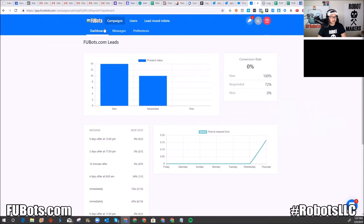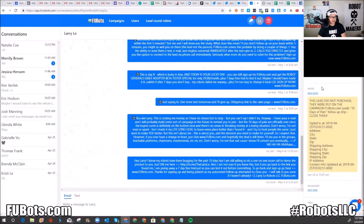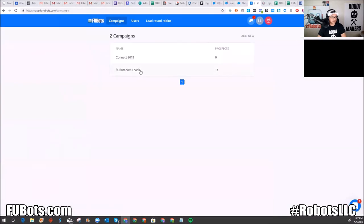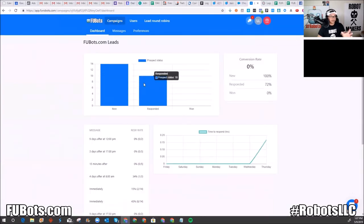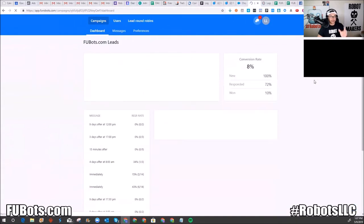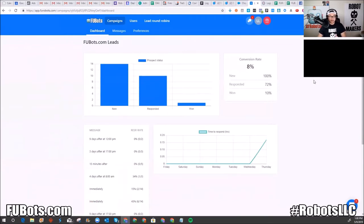You can mark a lead as won. When you go back to campaigns, it's specifically designed for that campaign, so you understand how well that campaign is working. If you have five campaigns with two different sets of leads, you can see which campaign is performing best. The conversion rate went up to 8% after I marked my wife as won.